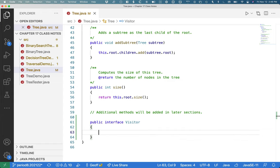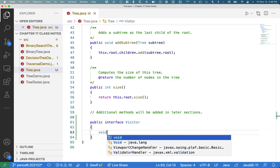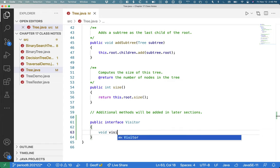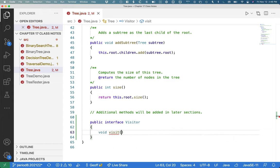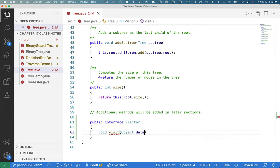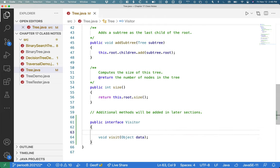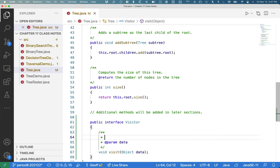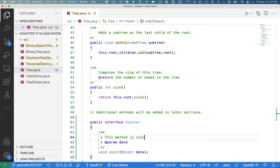So let's write, it's going to have one method called visit, which is going to take a single parameter, which is a reference to an object that's the data of the node that we're visiting. Let's add a java.comment to make clear what it is this method does. This method is called for each visited node.